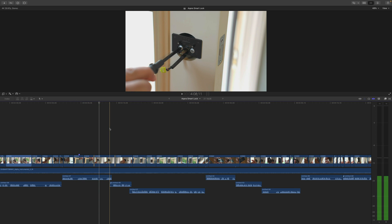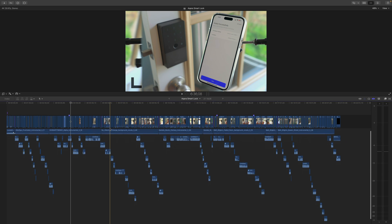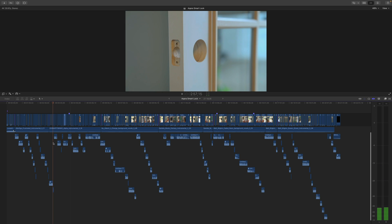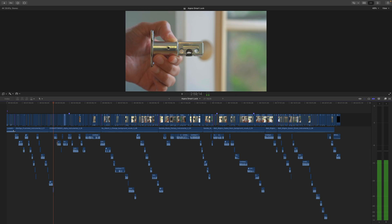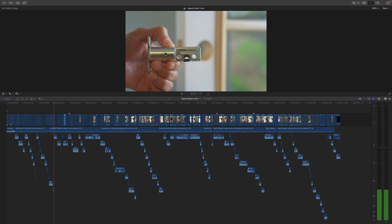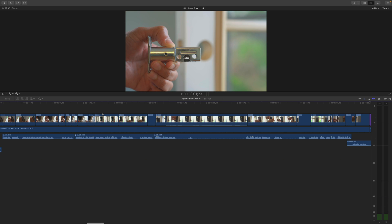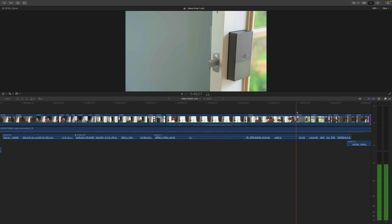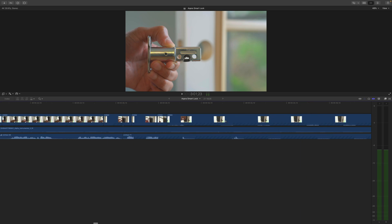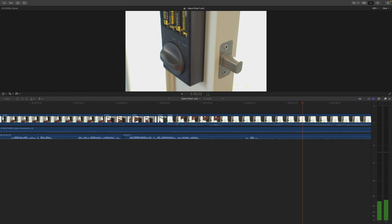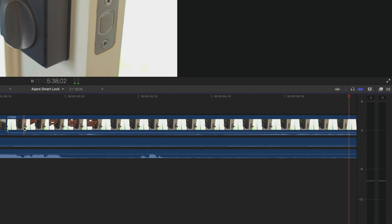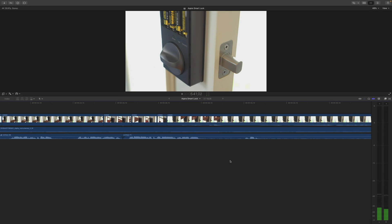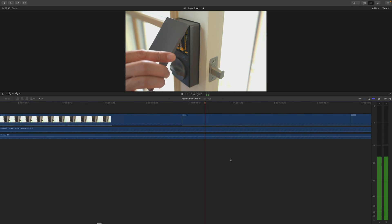So here is what the timeline looks like in Final Cut Pro 10.6.10, and I want to show you what the playback looks like without the automatic scrolling timeline. So we're gonna zoom in a little bit here and we'll get our playhead in position right about here. Now watch what happens when it goes off screen.